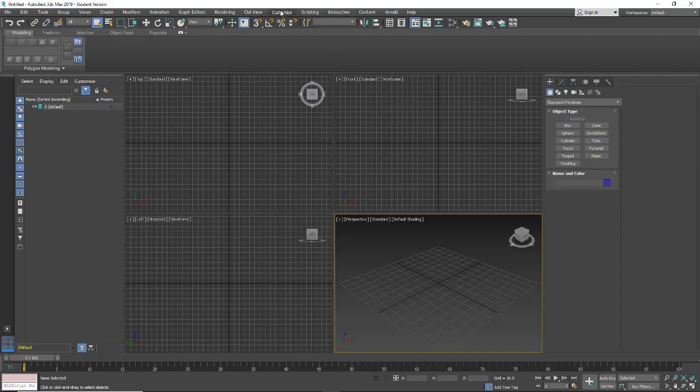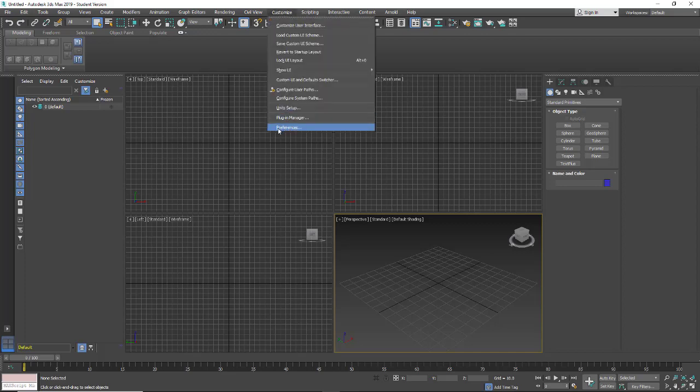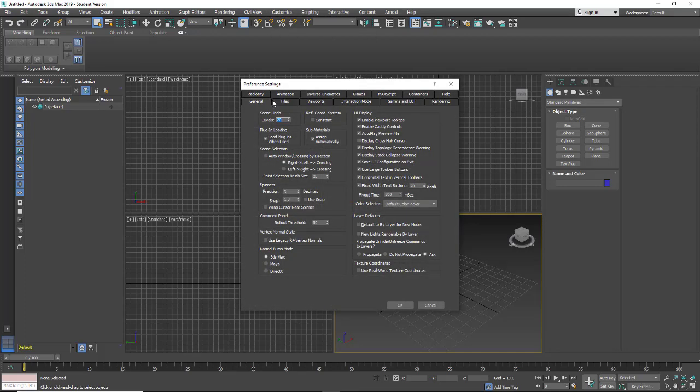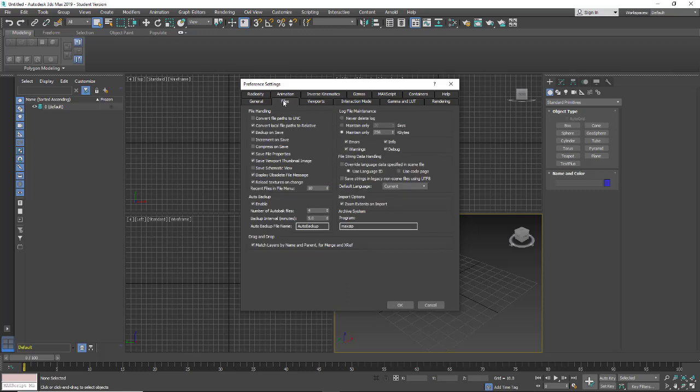So underneath Customize, we want to go to Preferences. In Preferences, we want the Files tab, and then make sure Convert Local File Paths to Relative is selected. This is going to get rid of the drive when it looks for the file. It's just going to look at the file.